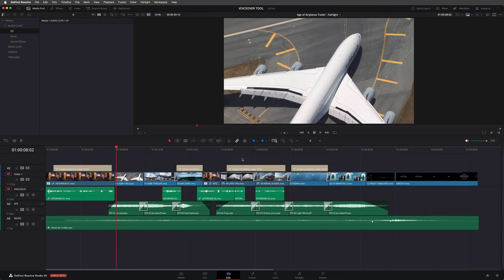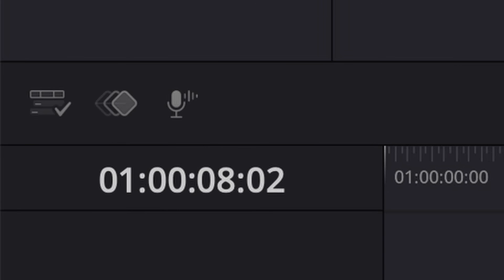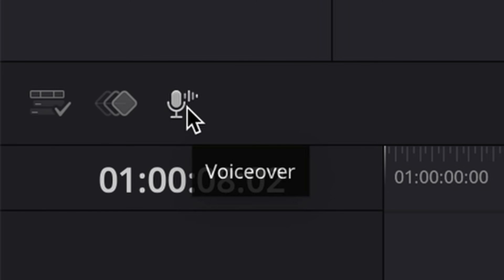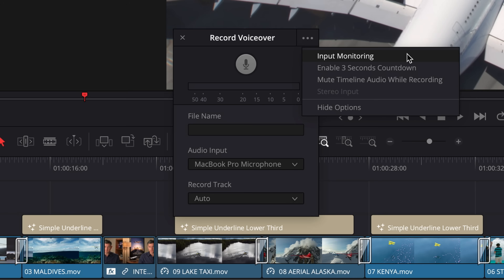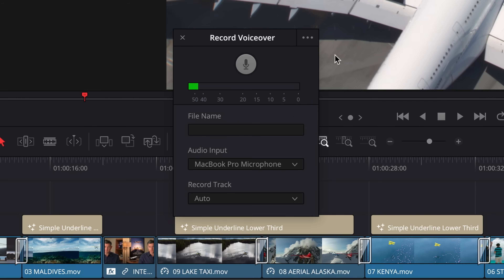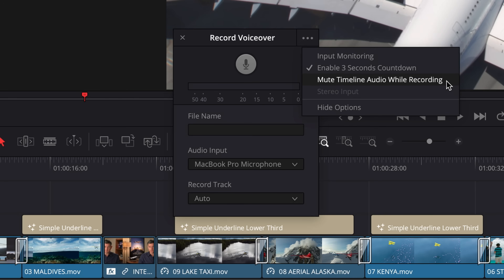Although it's been possible to record simple voiceovers in Resolve, up until now it's always been a little bit complicated and convoluted. You had to patch mic inputs to tracks, and you could only do this in the Fairlight page — it was all a little bit of a faff. Thankfully, there's now a new voiceover tool in the edit page. You can find it by clicking this button, which brings up a simple window with a big record button. There are also options for enabling input monitoring, a three-second countdown, as well as muting the timeline audio during the recording process.